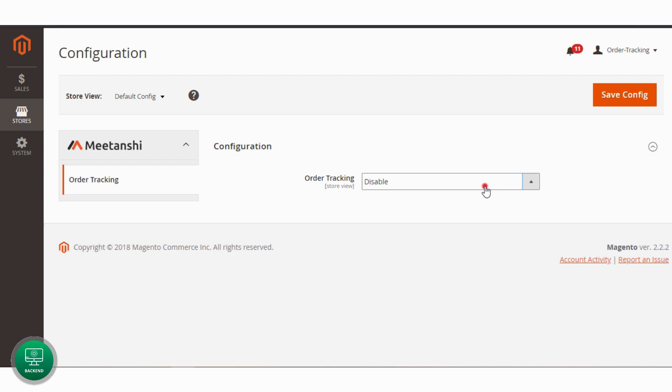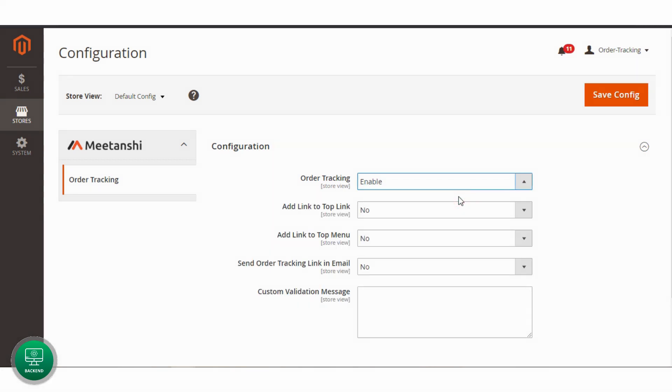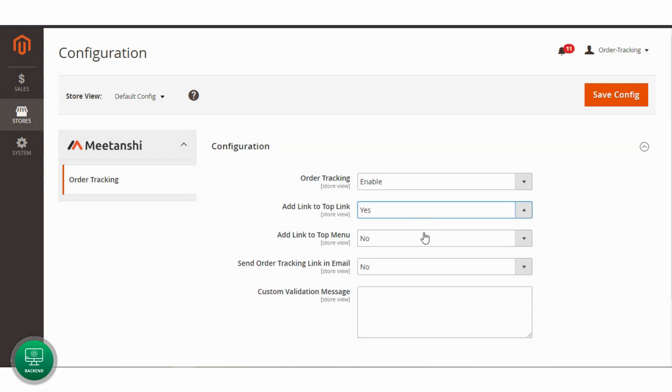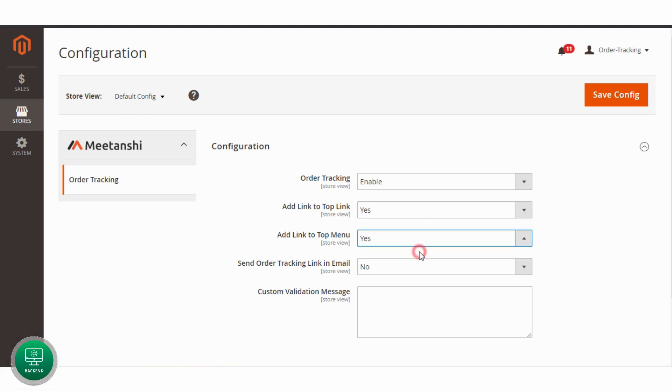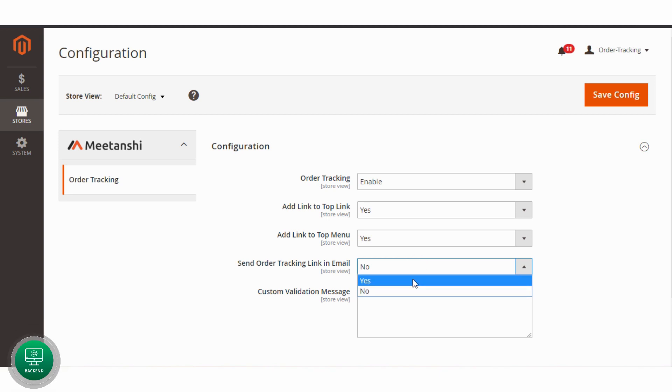Enable the extension. Set Yes to display order tracking URL in the top link. Set Yes to display order tracking URL in the top menu as well. Also set Yes to send order tracking URL in the order email.